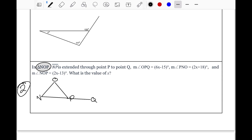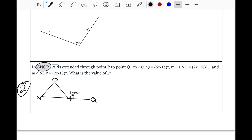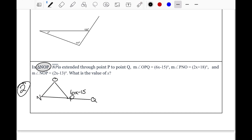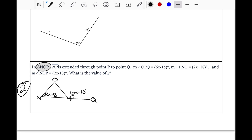Now let's label the parts of this triangle. Angle OPQ is 6X minus 15, so we label the outside angle as 6X minus 15. Angle PNO equals 2X plus 18, so we label angle N as 2X plus 18. And angle NOP equals 2X minus 13, so we label angle O as 2X minus 13.